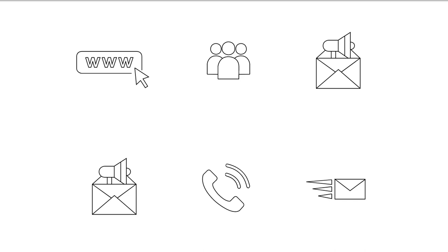Mobile marketing can provide customers with time and location sensitive, personalized information that promotes goods, services, appointment reminders and ideas.